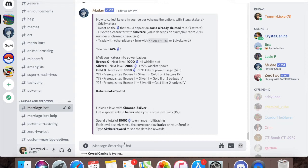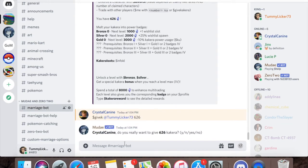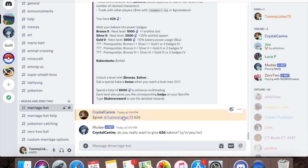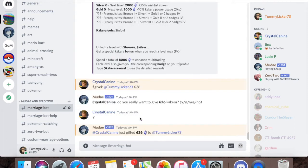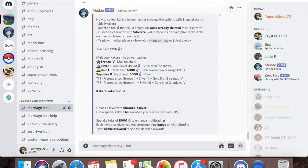If you're wanting to give someone Kakura, you do dollar sign give K, at the person, space, and then add the number you want to give to them, and then you press Y to confirm. I just got it. I was just gifted 626 Kakura. I can look at it, dollar sign K. Now I have a thousand three hundred and fourteen Kakura.